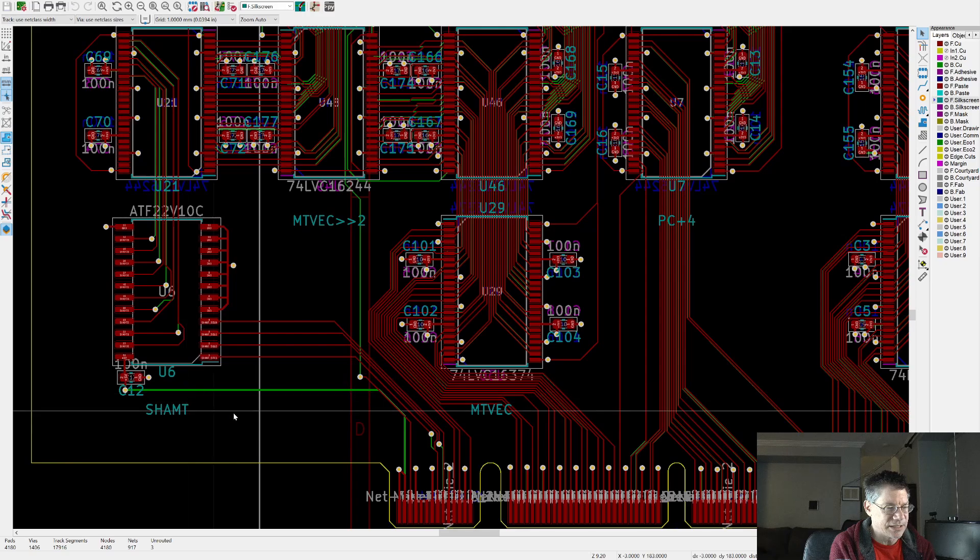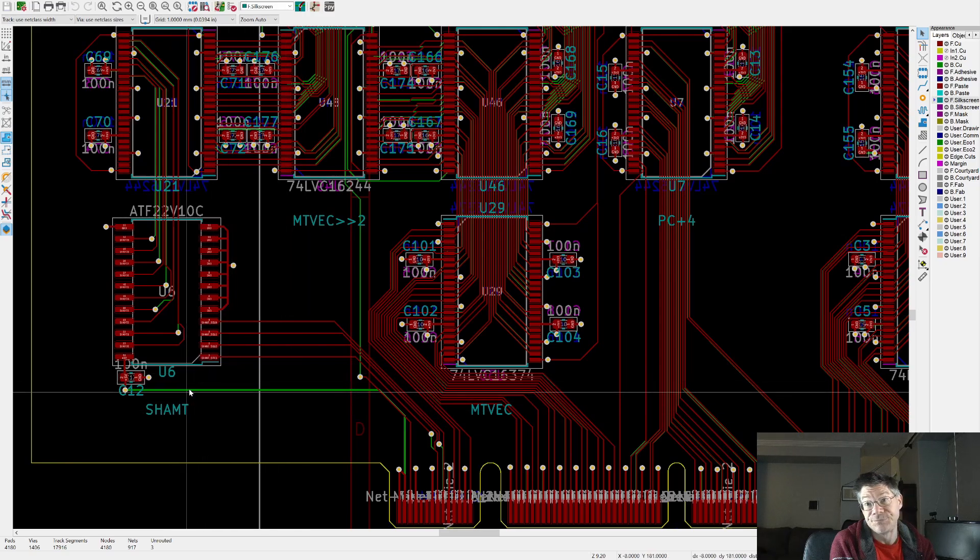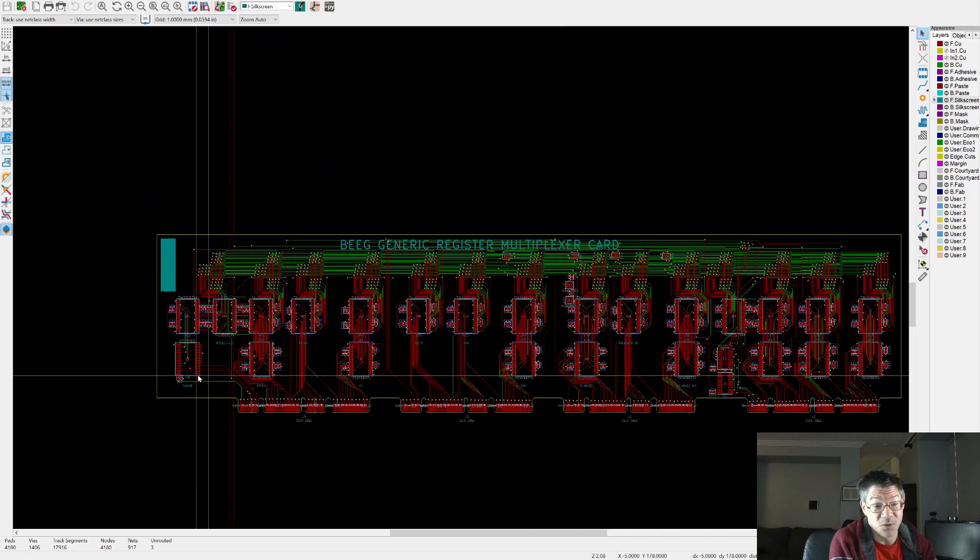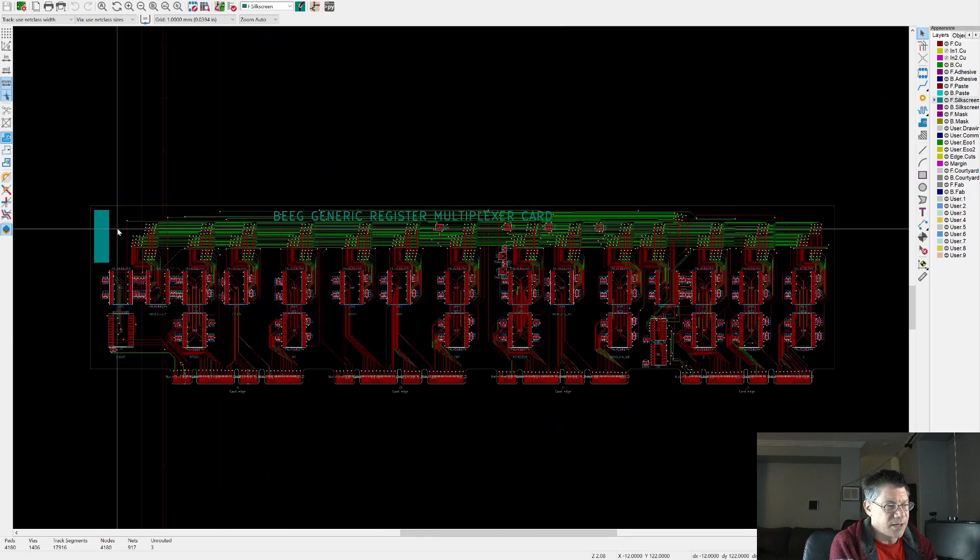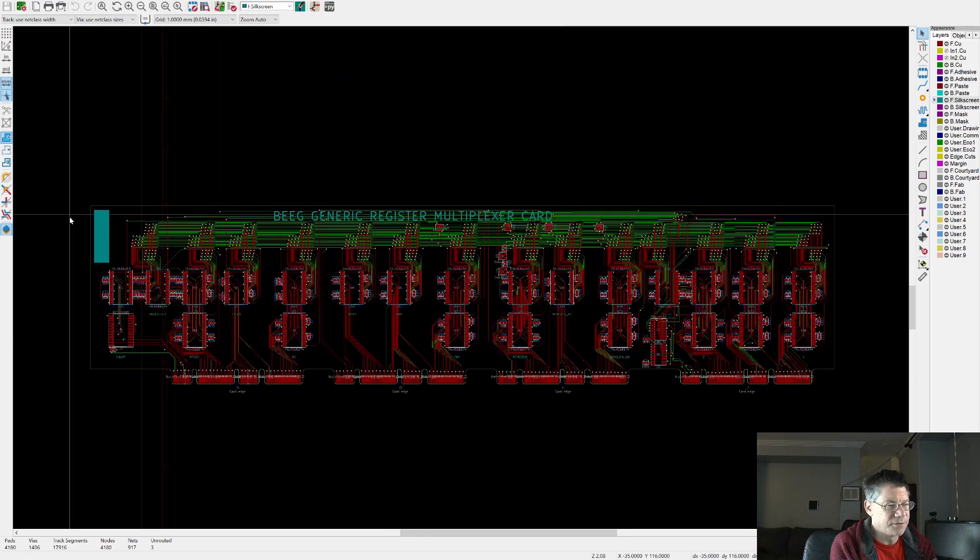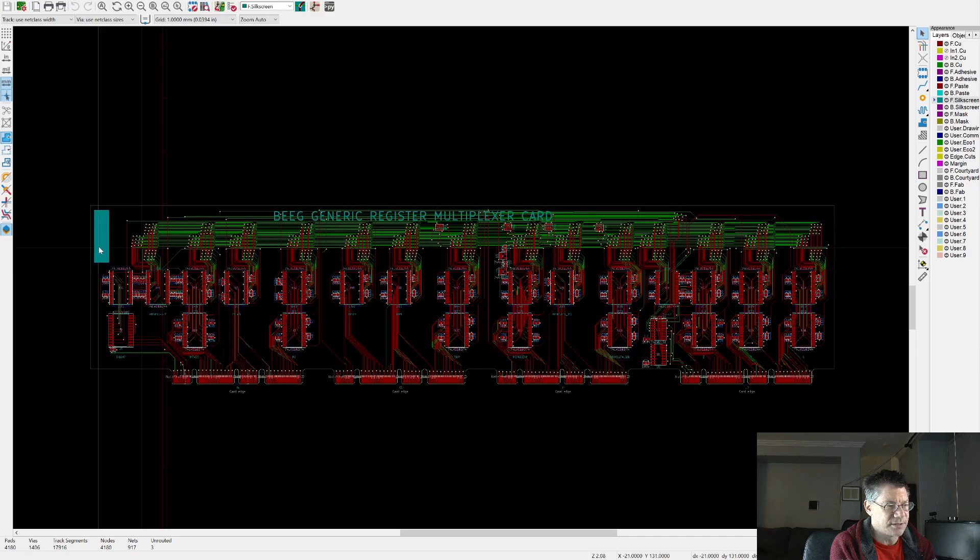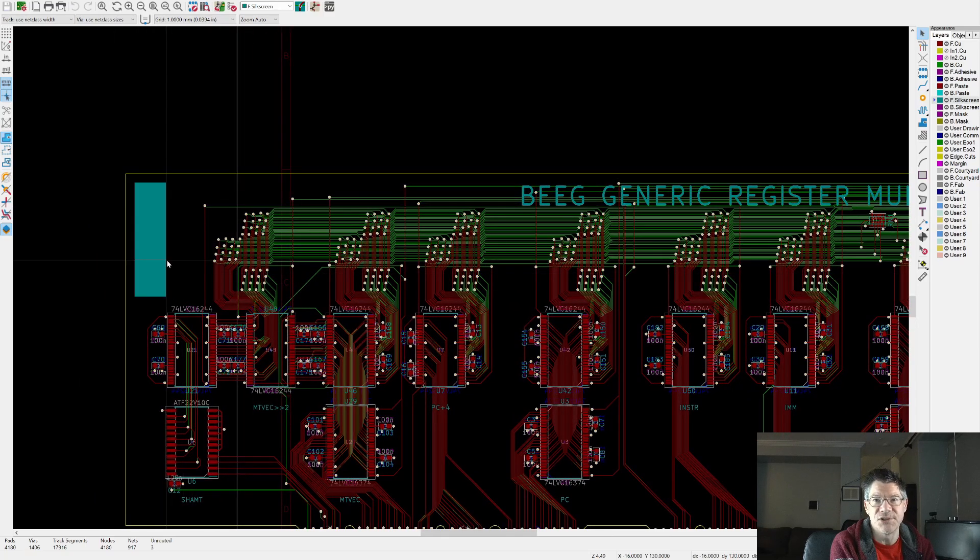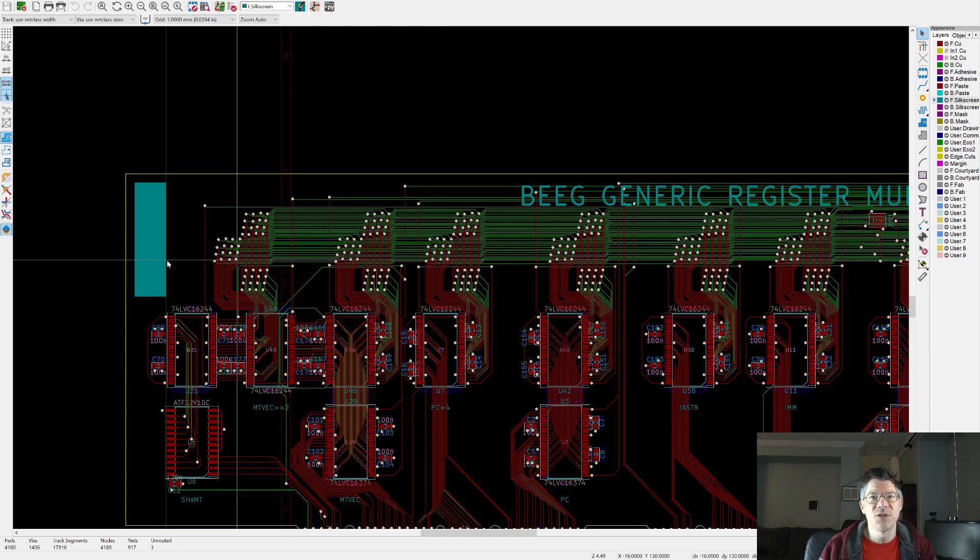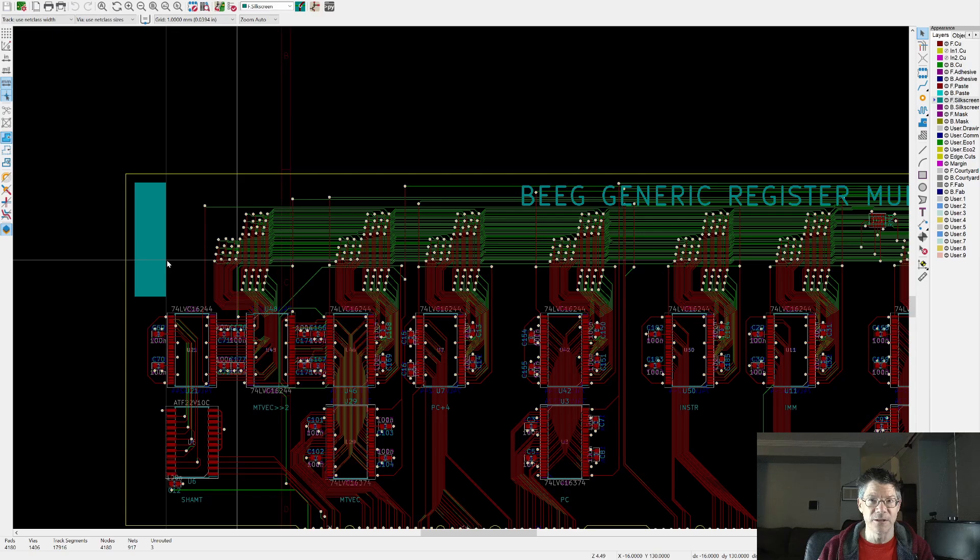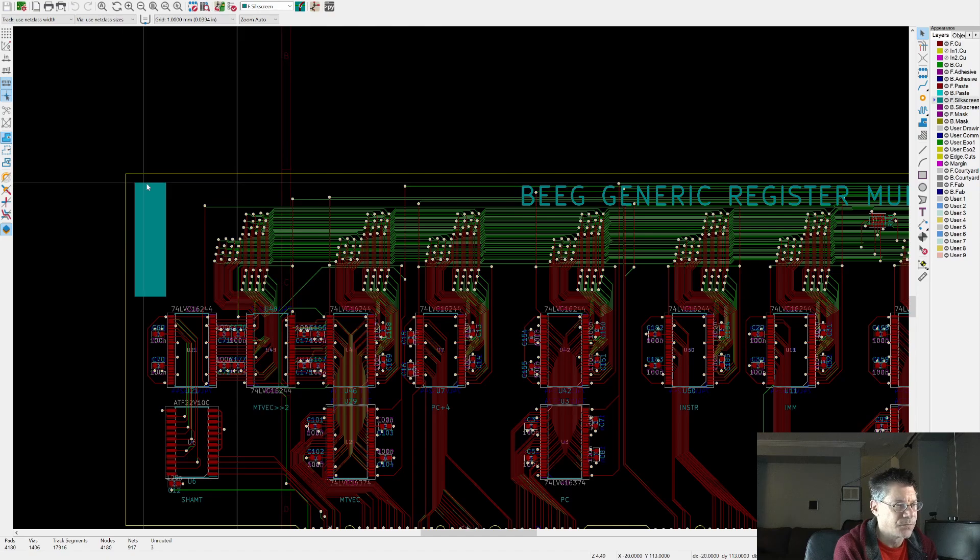And this is basically the layout. So the output of the multiplexer are these 32 signals all the way up at the top. And it's just a bus that sort of runs all the way along the board. These over here are the pull downs. These in this row are the buffers for the multiplexer.